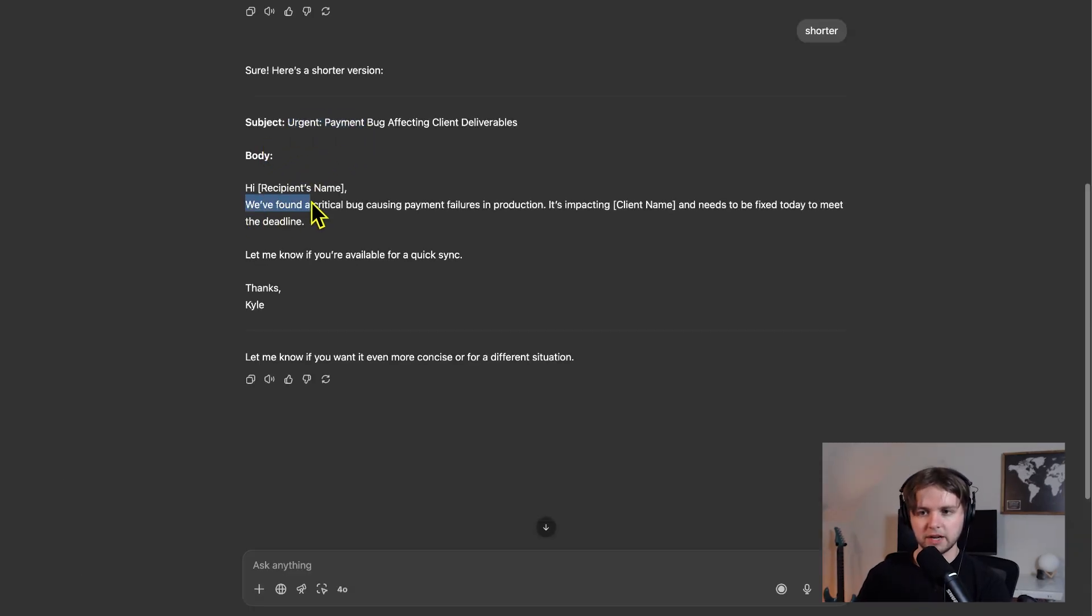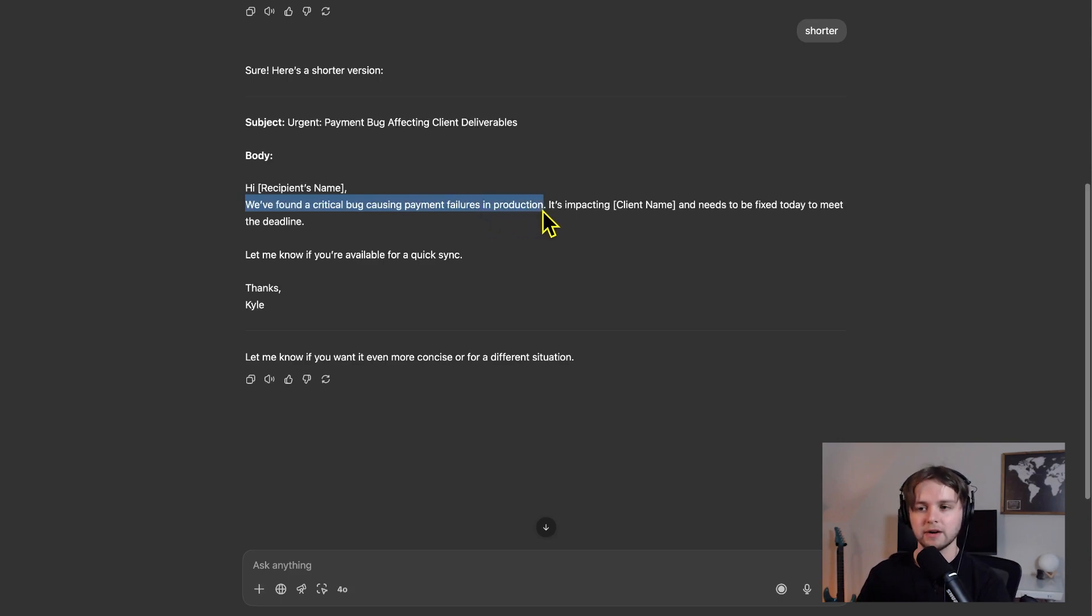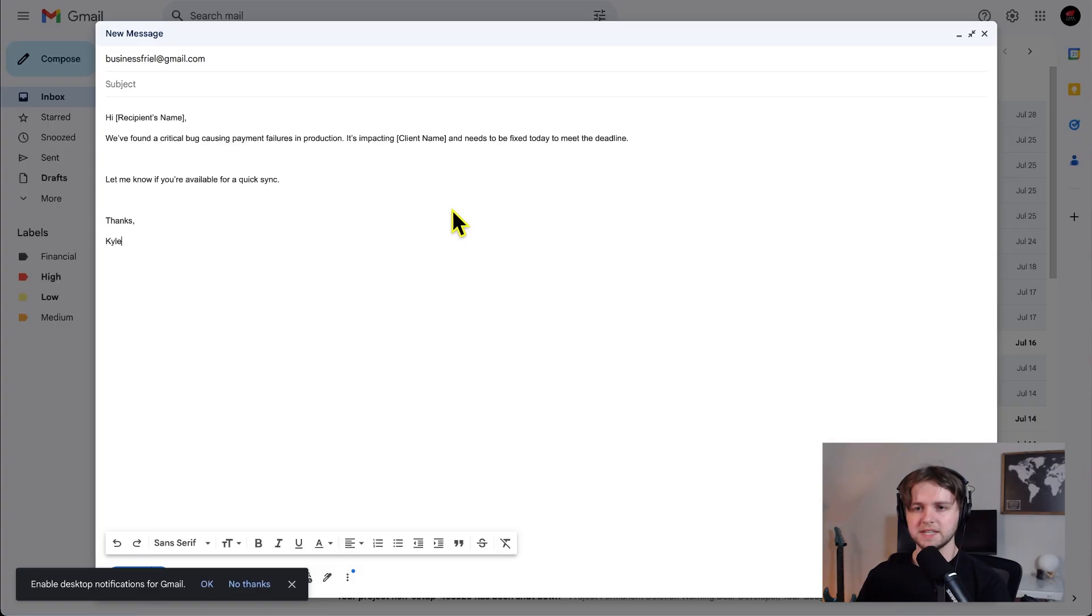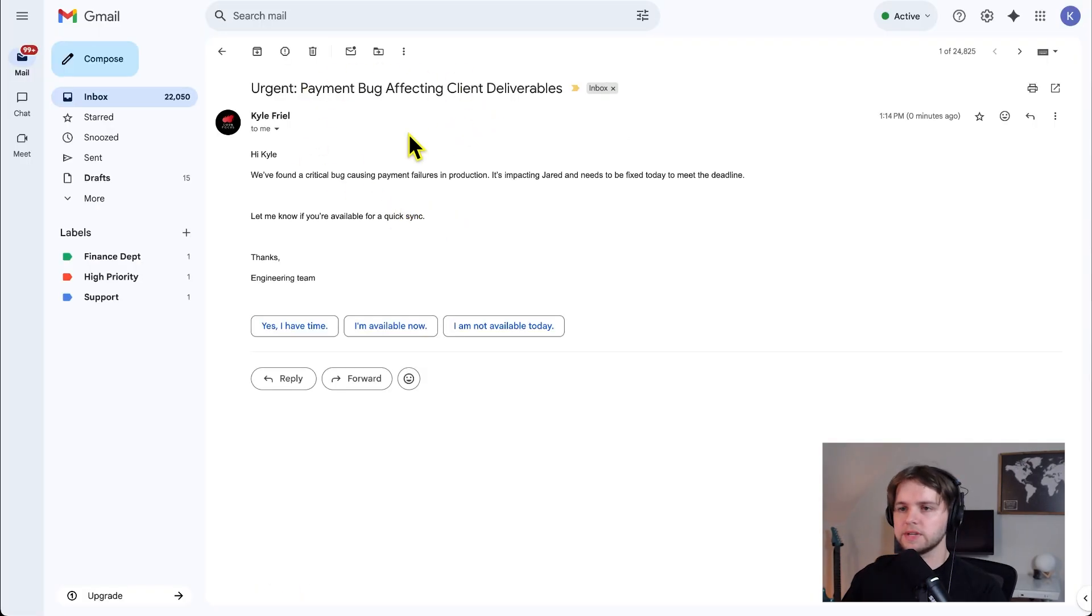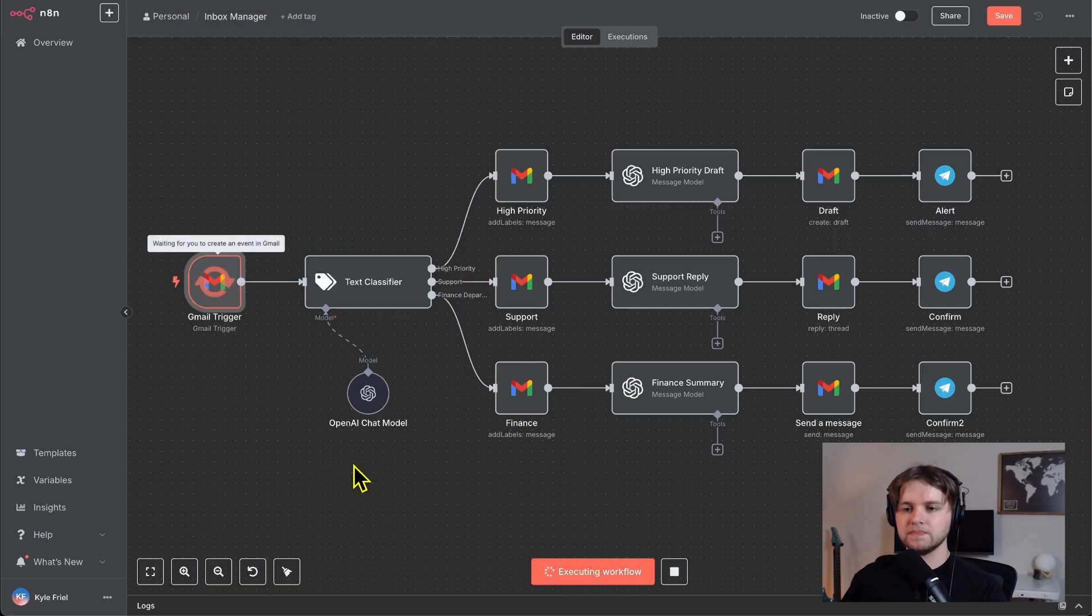Chat GPT gives us the subject and the body of the email. We found a critical bug causing payment failures in production. So yes, that's definitely high priority and it should be labeled that way by our text classifier. So we'll copy this, paste it into Gmail and we'll send this off. Then a few seconds later, we received the email. Back in NAN, let's execute the flow.